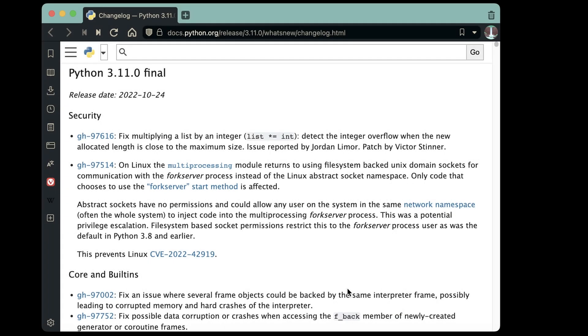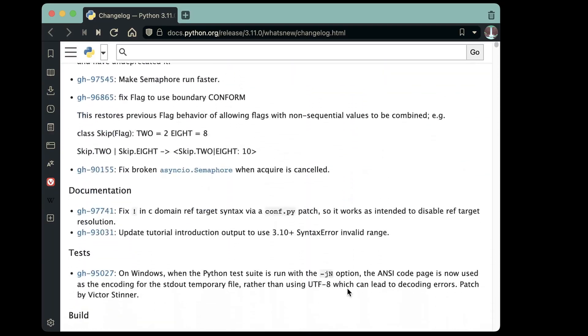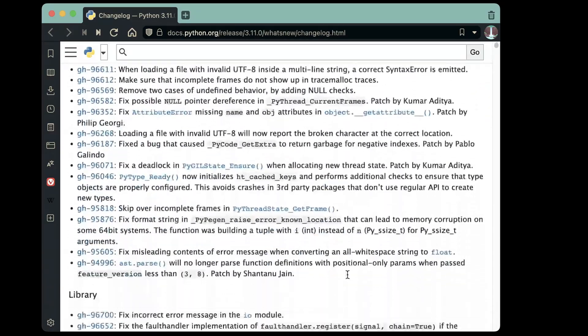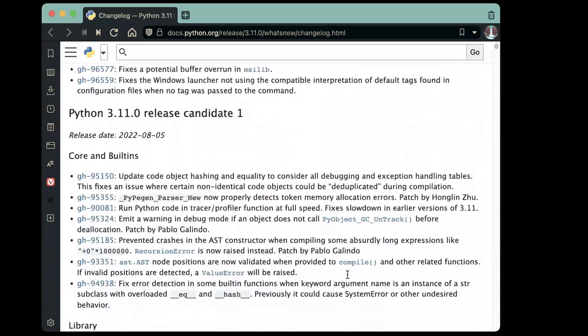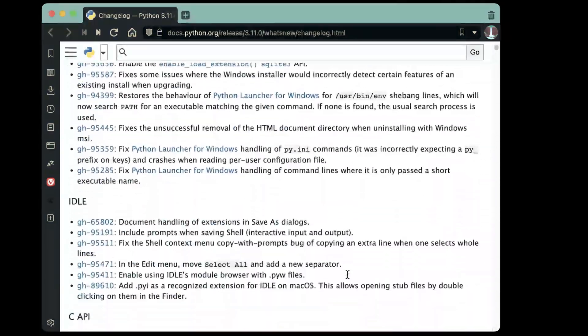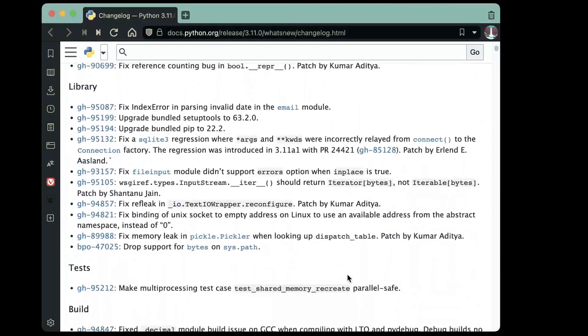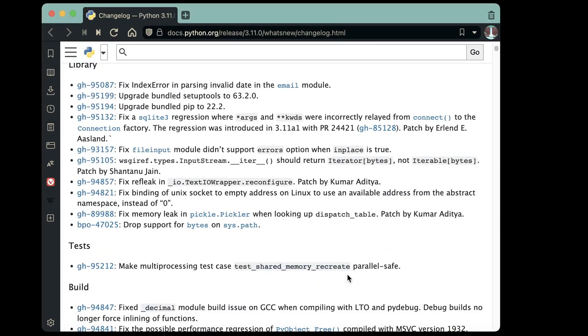Well, those are the big hitters. There are literally hundreds and hundreds more changes. Look at how huge that scroll bar is. So be sure to go check out all the changes in 3.11, and be sure to try it on your code. It's not often that your code goes 50% faster with no effort on your part.